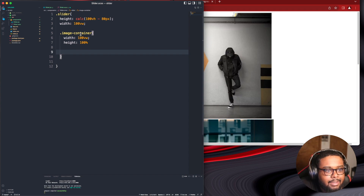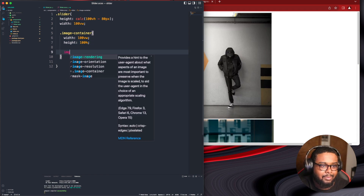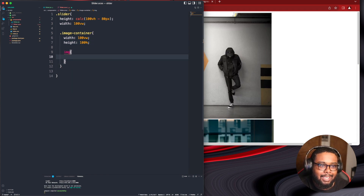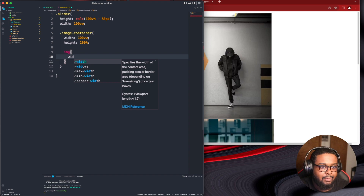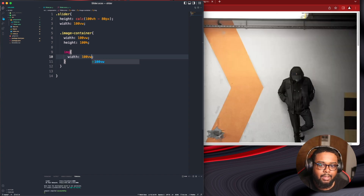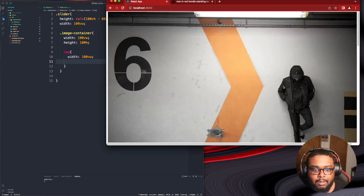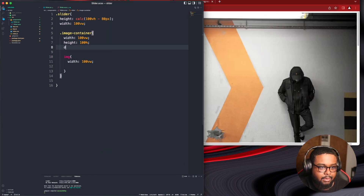Wait, can I nest inside this? Oh I forgot to put the ampersand — hold on. That's why I like Sass, that's why I like you. Nesting! For the image I'm going to do a width of 100vw.